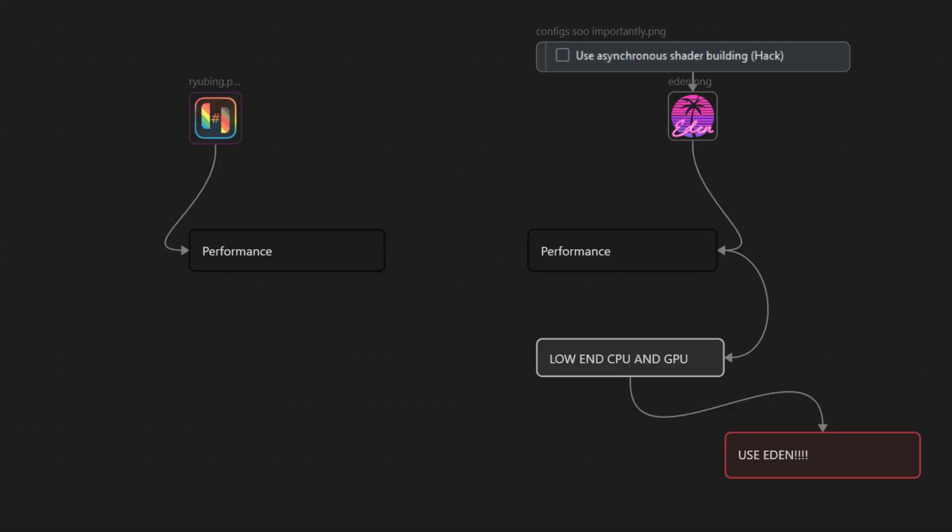Now, for those of you with more limited setups, like older CPUs with four cores and eight threads, or six cores and six threads, or anything below that, I strongly recommend using the Eden emulator, specifically the RC2 version, which has fewer reported bugs like flashing and visual glitches in this particular game. Honestly, this recommendation applies to pretty much any machine.